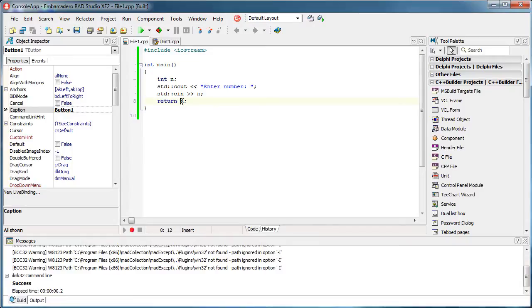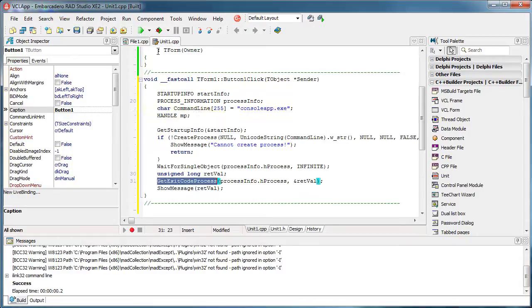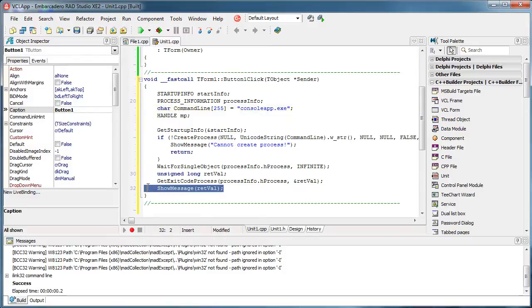It simply returned the value that we placed here. And well, we showed it in here. Okay, so that's pretty much it.